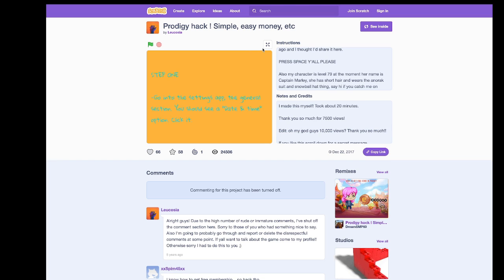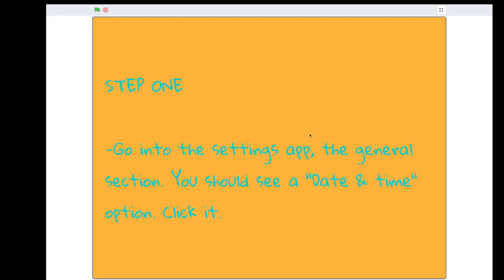So step one, go into your settings app, the general section. You should see a date or time option and then click it. You're going to have to switch to mobile for this, like your iPad, because I don't think anyone would want to play Prodigy on a phone. All the buttons are too small to click. But if you do, just go to settings and click on the date and time. You can pause the video and go do that.